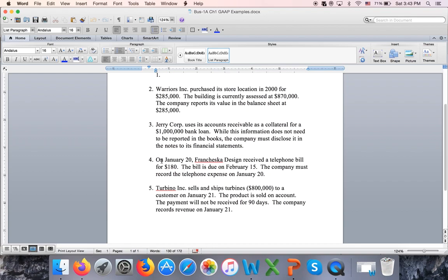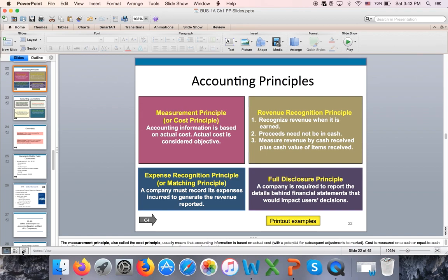On January 20th, Francesca Design received a telephone bill for $180, not due until February 15th. Unlike personal cash-based accounting, companies following GAAP must use accrual accounting. Even though cash won't be paid until February 15th, the company must record the telephone expense and a corresponding liability on January 20th when the bill is received. These four accounting principles will be discussed further in each applicable chapter.